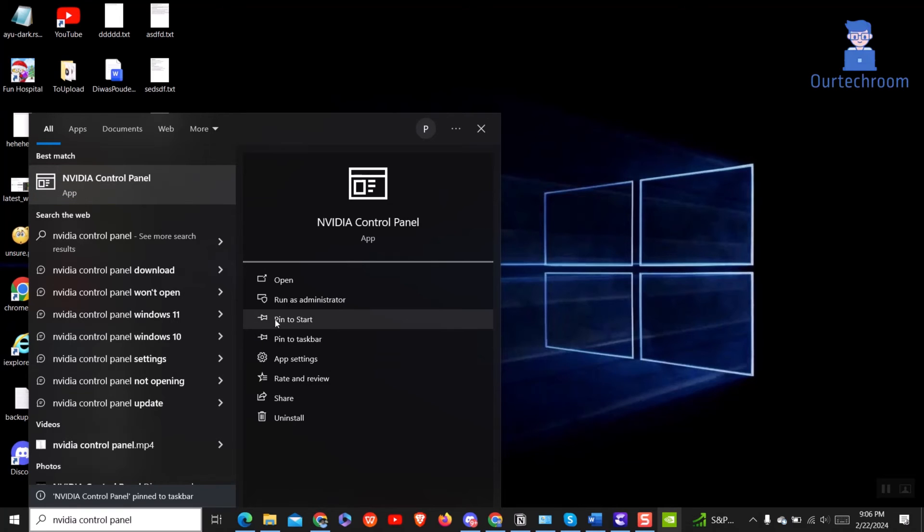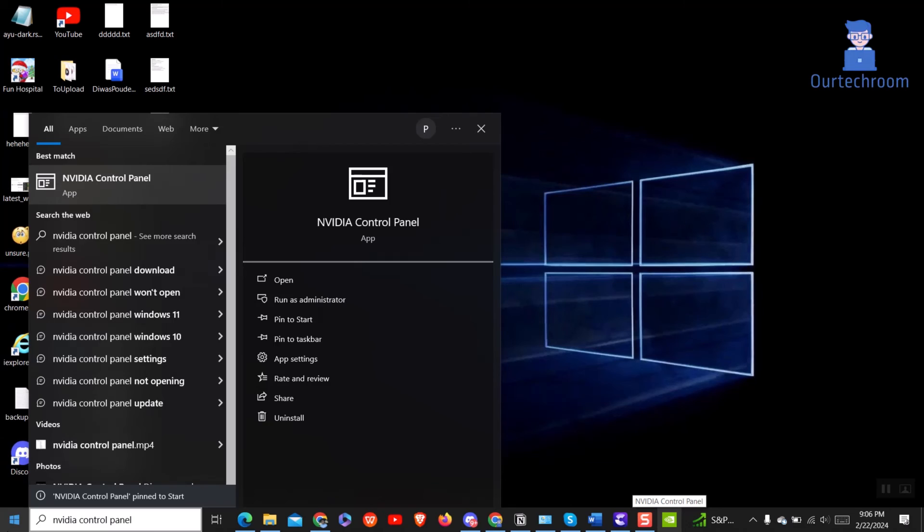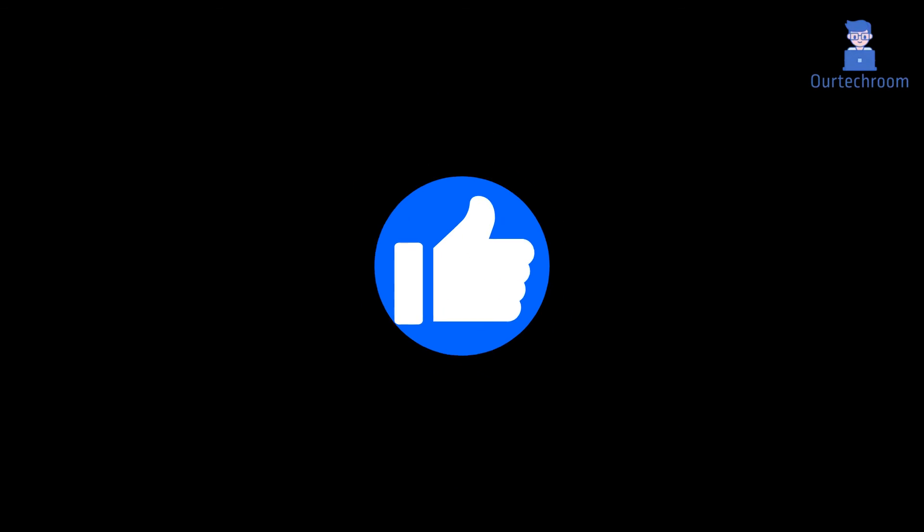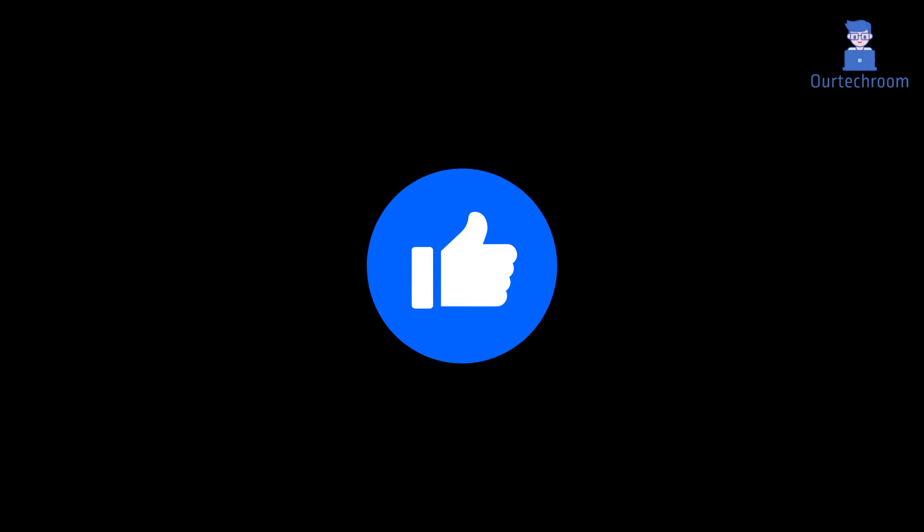You can also select pin to start and you'll have NVIDIA on the start menu. In this way we get NVIDIA control panel on right-click context menu, taskbar and start menu.